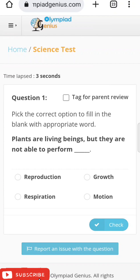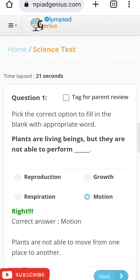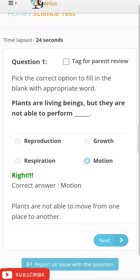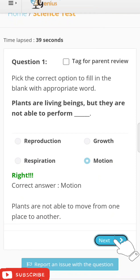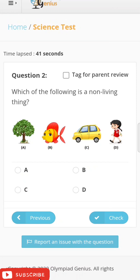Let me show you a demo. Here is the first question: 'Plants are living beings but they are not able to perform...' You have to choose one correct answer. Clicking on 'Motion' and then 'Check' — yes, the answer is correct. Plants are living beings but they cannot move; they can reproduce, grow, and do respiration. Click the Next button and another question will be shown.